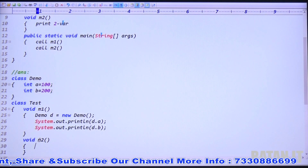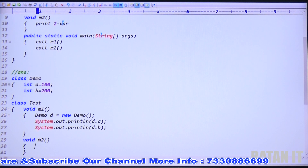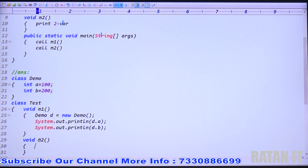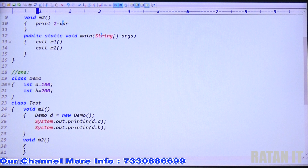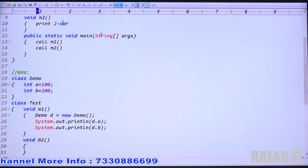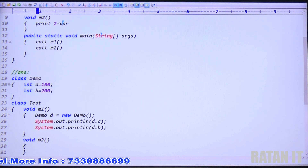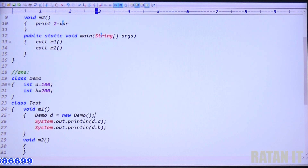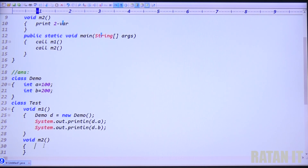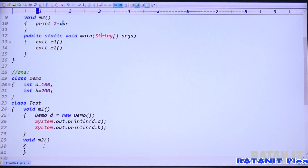In m2 method, I also want to access variables a and b from Demo class. m2 is also an instance method, but a and b belong to a different class, so we have to create an object. The Demo class object was already created in m1 — can we use the same object, or do we have to create a new one?